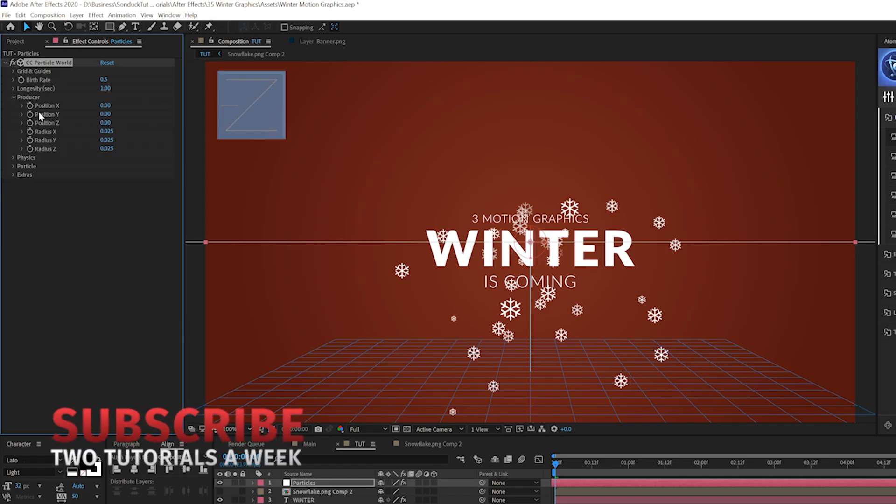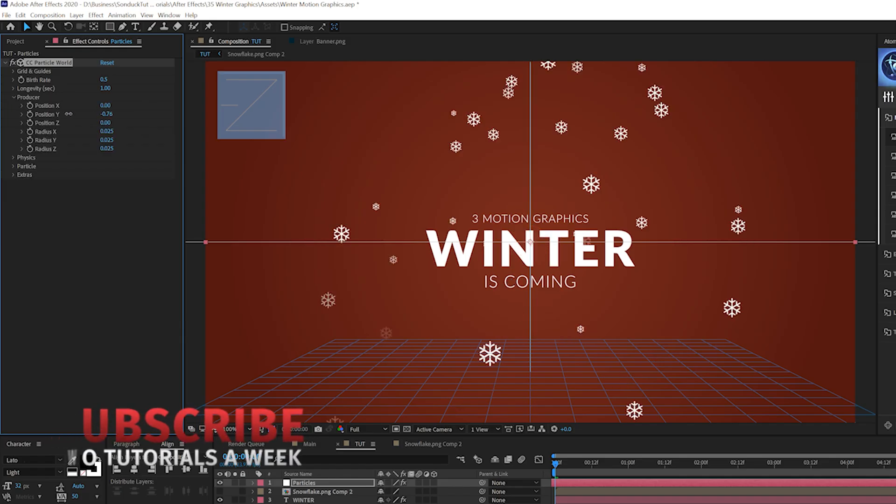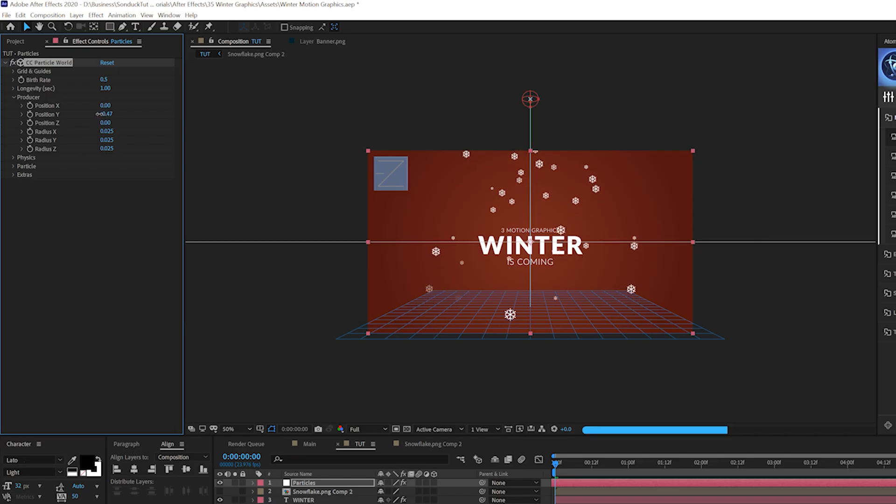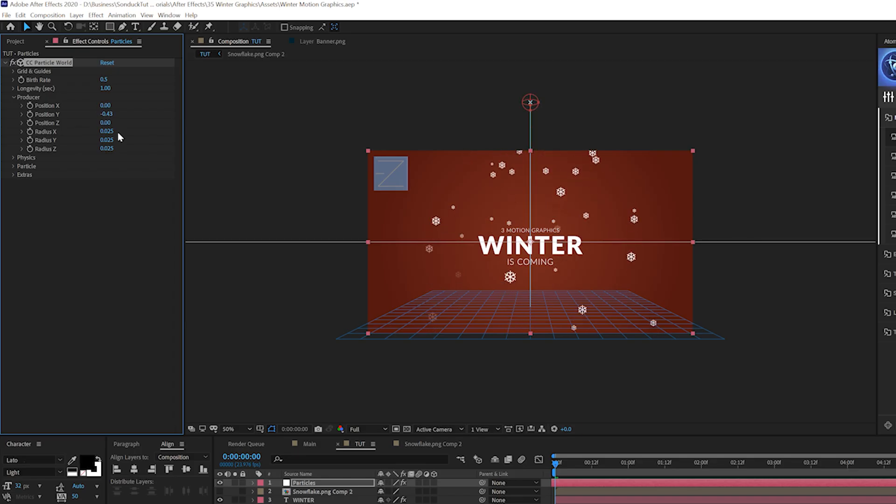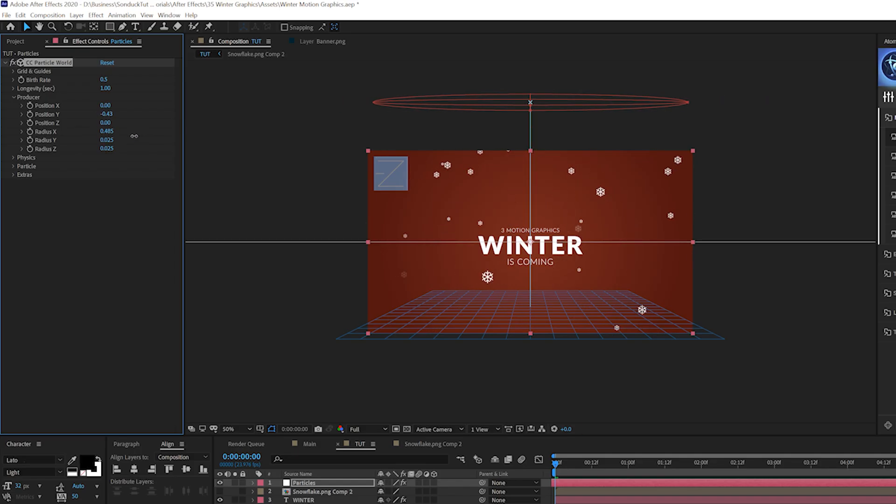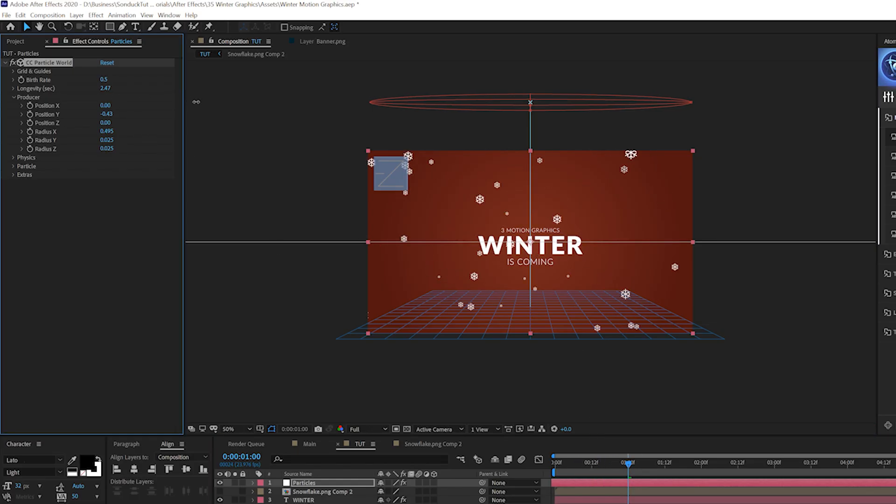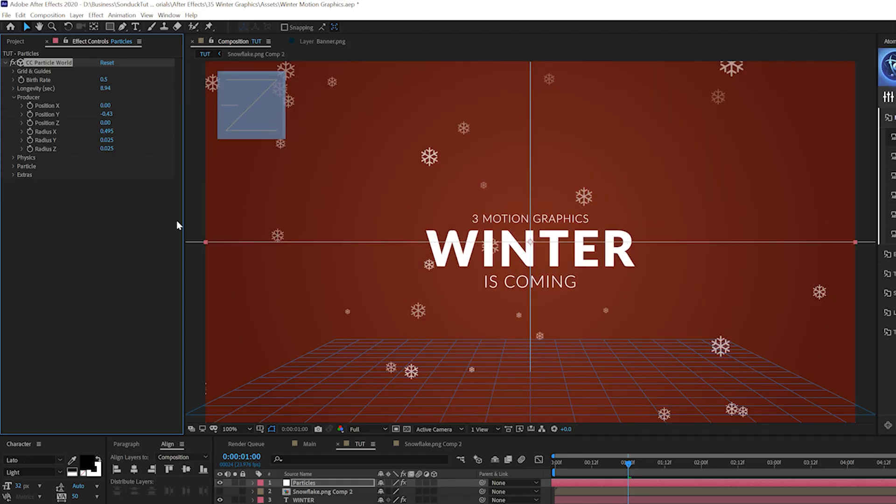And then we'll open up the producer tab and we'll come here to position Y and we will move up our producer to be above the comp. You'll see the producers right there with the circle selected and see it's going to fall down there. And we'll come here to radius X and we can expand this to go across our composition. And now we'll have these particles in here. We need this to last a little bit longer. So we'll go ahead and increase the longevity up to be a little bit longer.